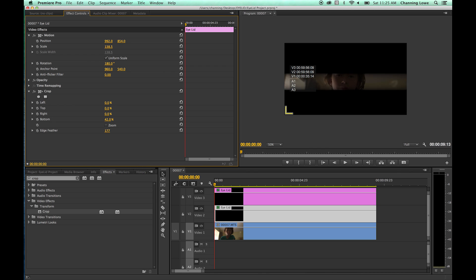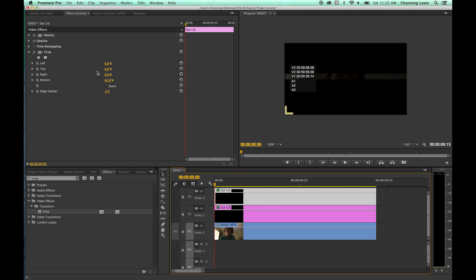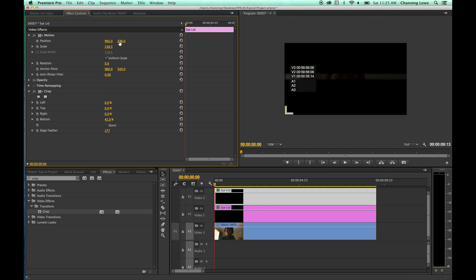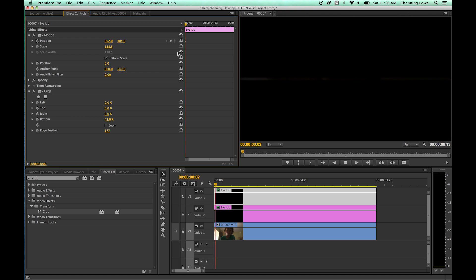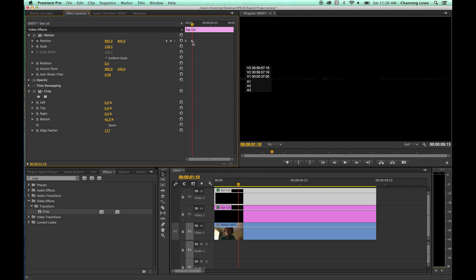Take the eyelid back to where it just starts to shut. Now it's simply animation from here. Select the top eyelid, add a keyframe at the beginning by turning on keyframing on Position. Play into it a bit — the first eyelid opening will be a little slow. Add a new keyframe there; from the first to second keyframe the eyelid is going to open. Arrow back to the beginning to set up the animation.